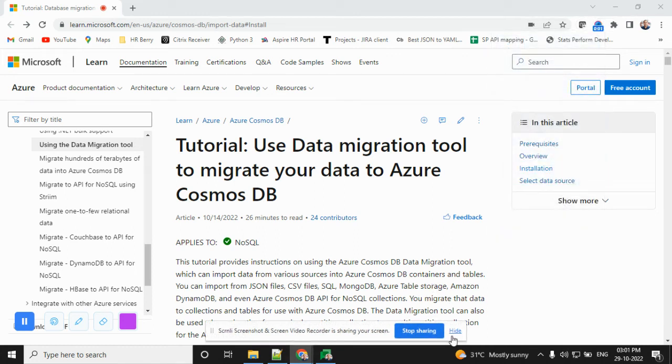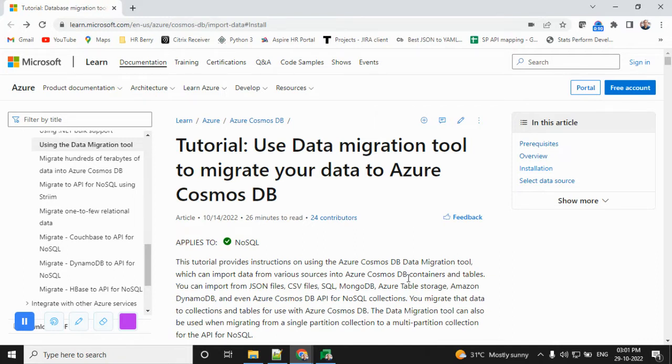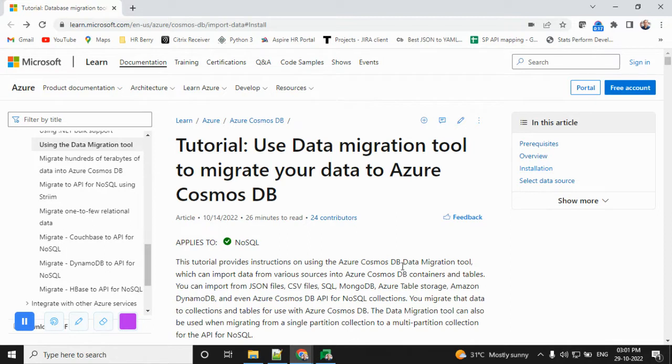Hi friends, today's topic is how can Azure Cosmos DB data migrate to another Azure Cosmos DB. Before discussing that, I request you please subscribe to my channel if you like this recording.